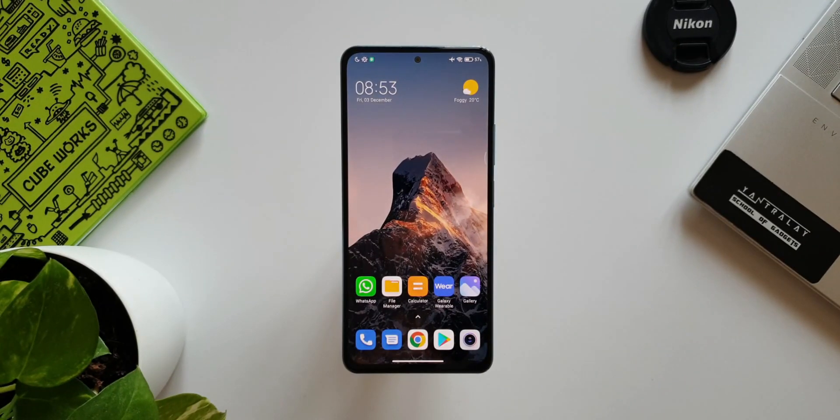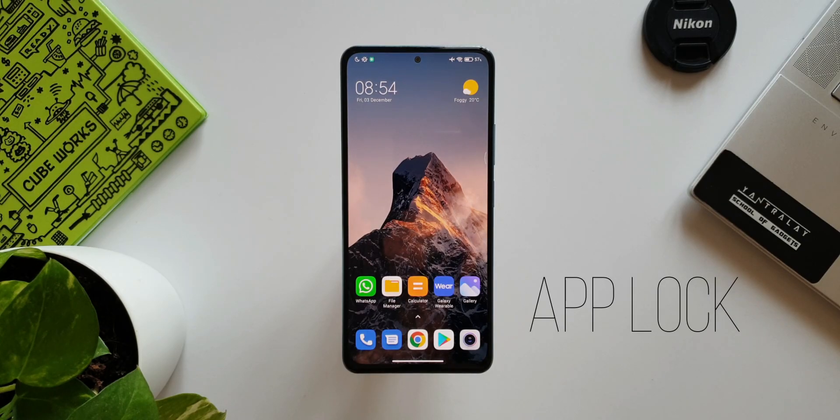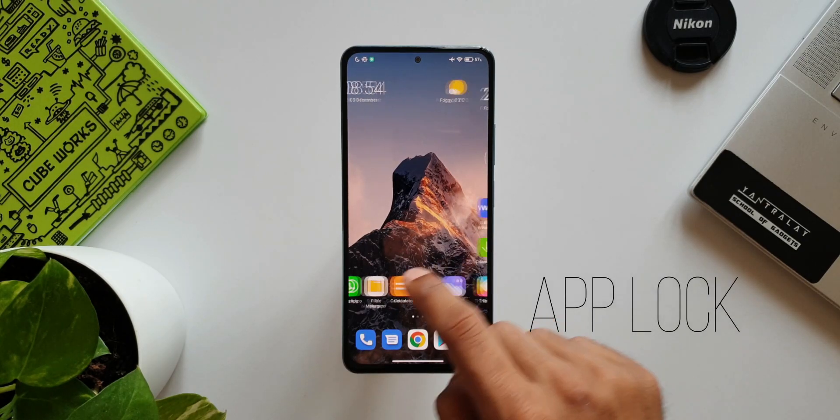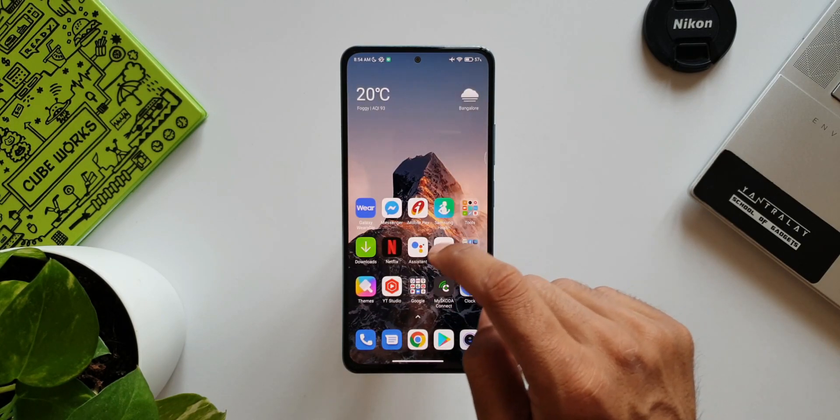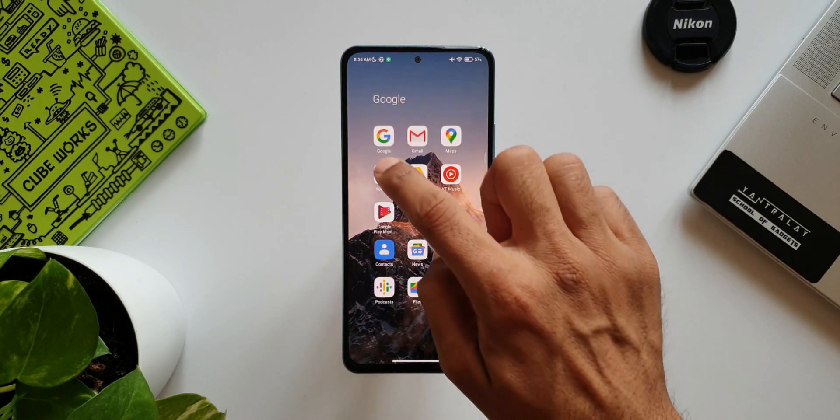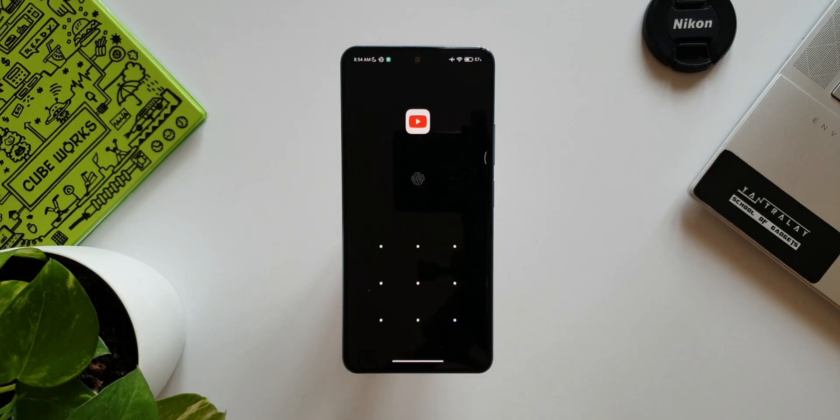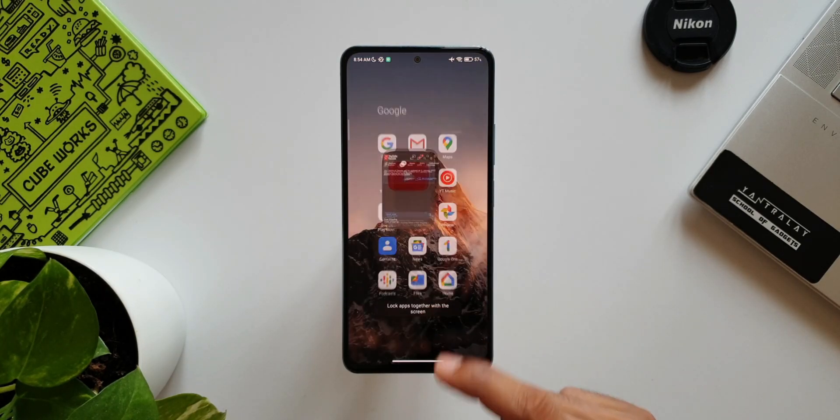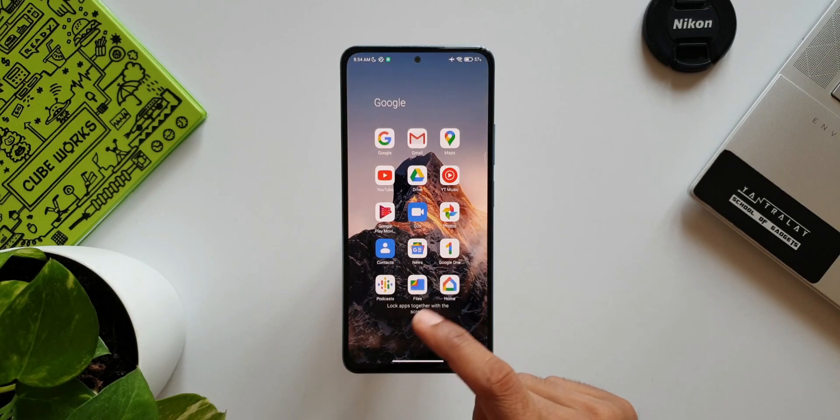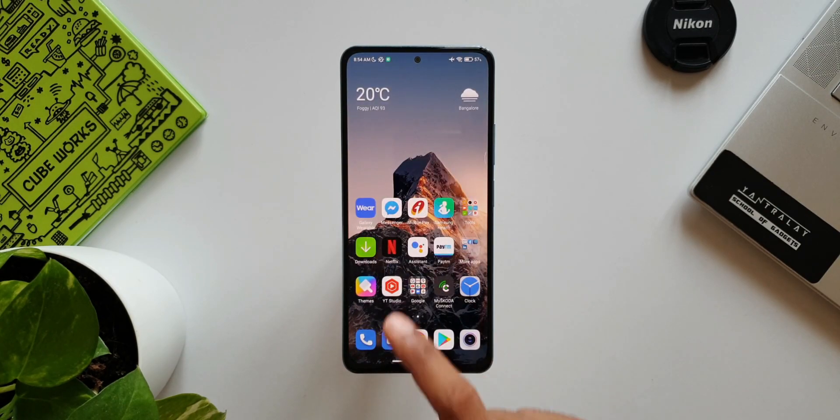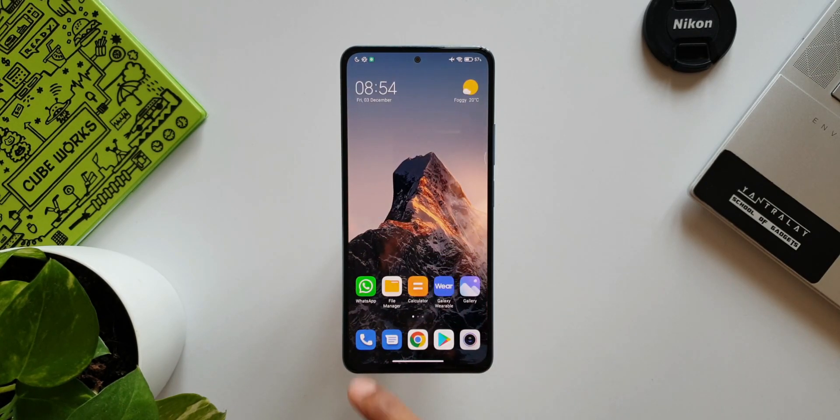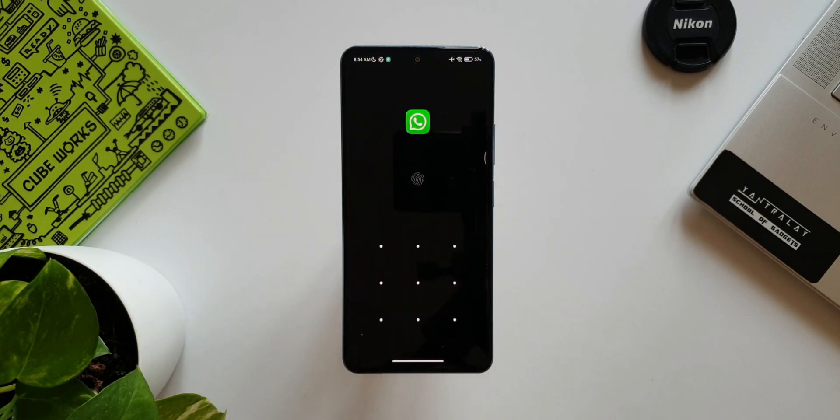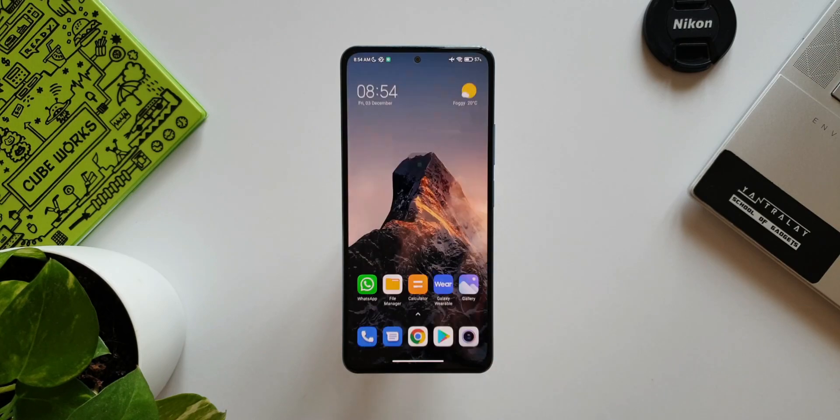Now the ninth one is Application Lock. This is a privacy feature which enables us to lock a particular application on the phone. If you're someone who lets others access your phone, maybe someone in your family or your friends, and if you don't want them to access a particular application on your phone, you can set a fingerprint lock or a pattern lock on any apps that you desire.